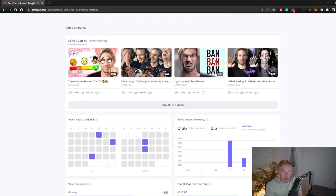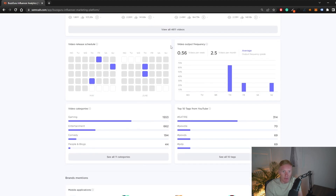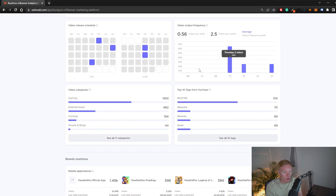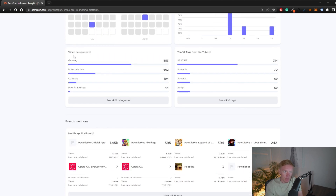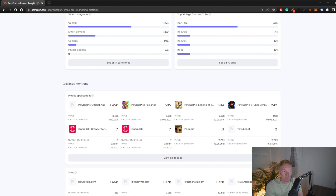Going further down, we have the latest videos from this YouTube channel, the release schedule showing when videos are posted most often, the video output frequency showing how often they post, and their video categories. This gives you an idea of what type of audience is watching the channel — for example, it's under gaming, so most viewers are interested in gaming, making it a good fit for a gaming company sponsor.